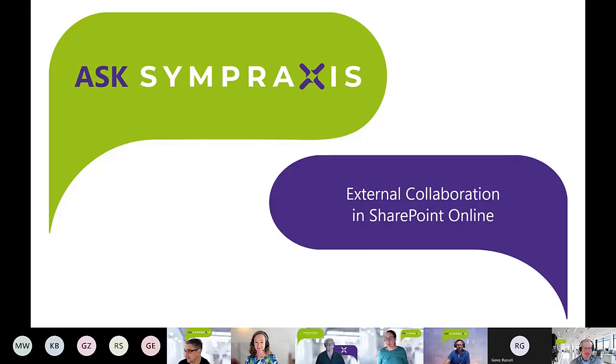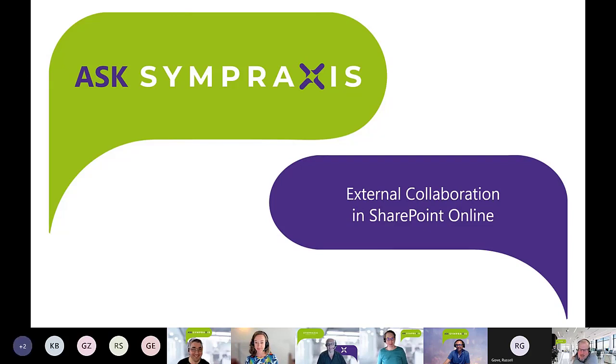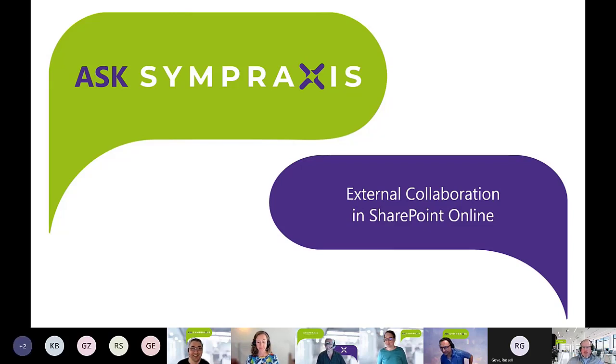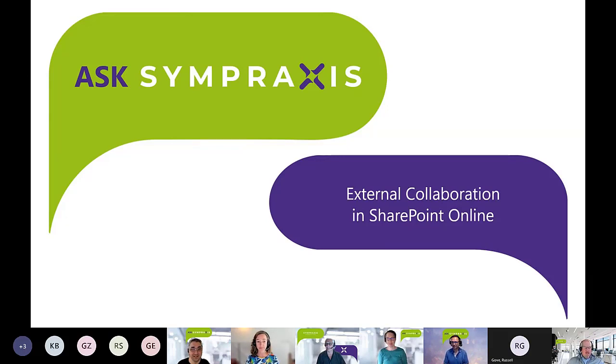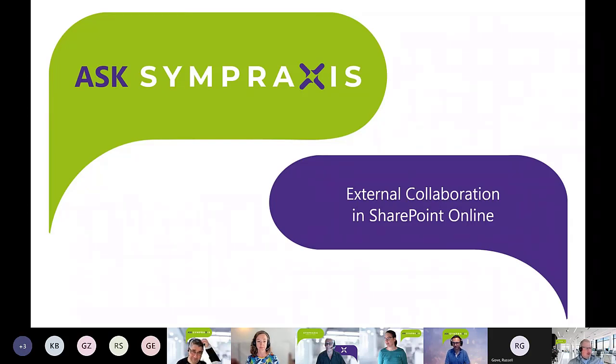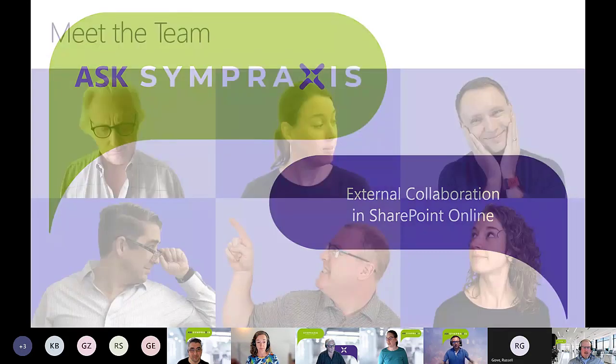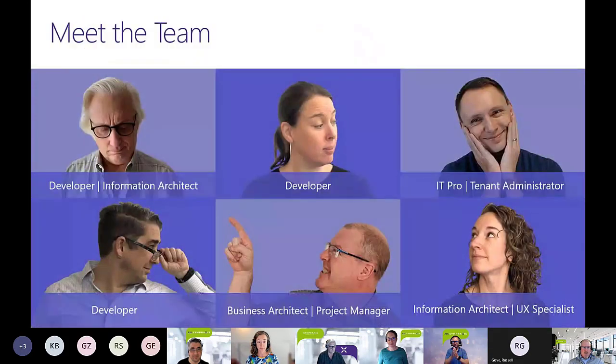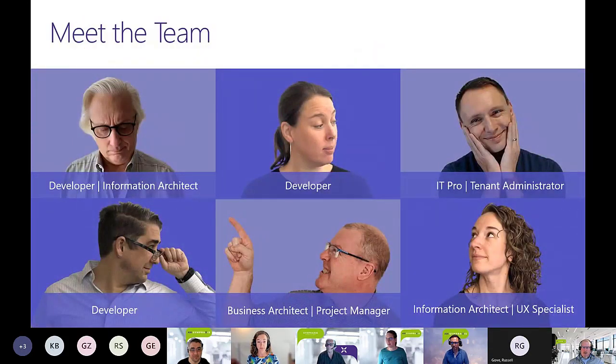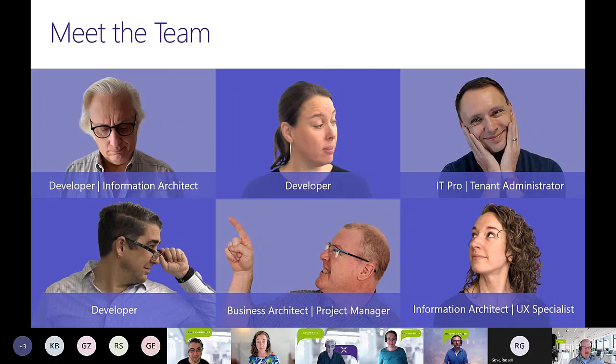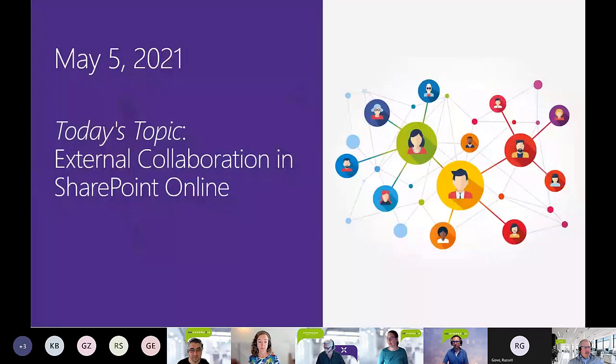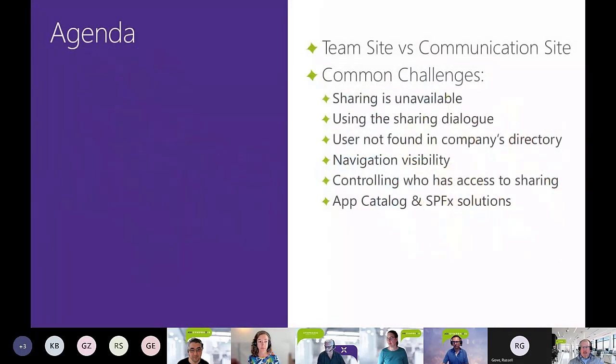Let's get started. So external collaboration and SharePoint Online. We started talking broadly across Microsoft 365, and we committed to drill into some SharePoint specific Q&A on external collaboration, and we got a bunch of feedback from folks. Thanks for bringing those to us. We've got a full dance card today with a couple of things on the agenda.